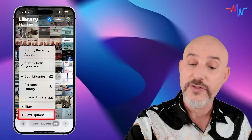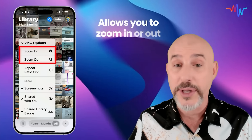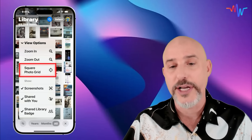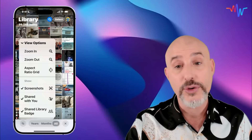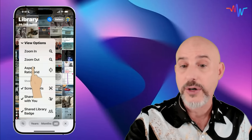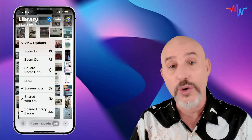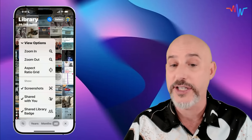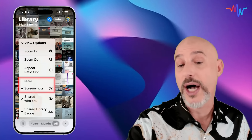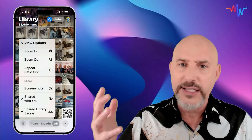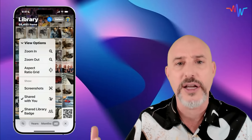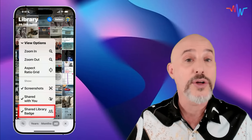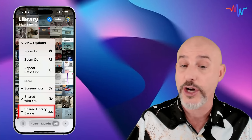In addition to the filter, we've got view options that allow you to zoom in or out, though pinching and spreading does that just as well. You can change the aspect ratio grid, which changes your photos from being viewed as squares or in their true size as vertical or horizontal rectangles. Down below you've got an option to show or hide screenshots, which can be really helpful if you take a ton of screenshots but don't want them clogging up your photo library. You can also turn on and off photos that were shared with you or the shared library badge.